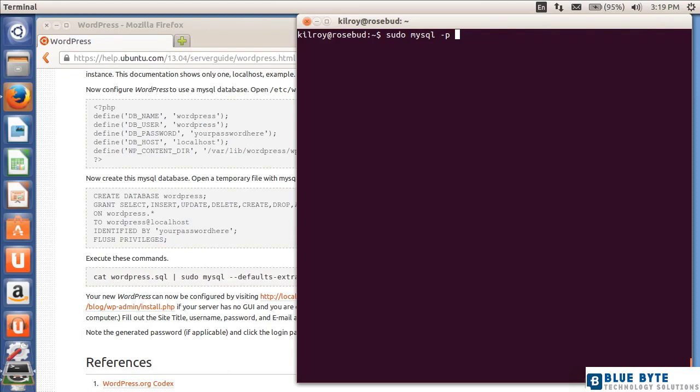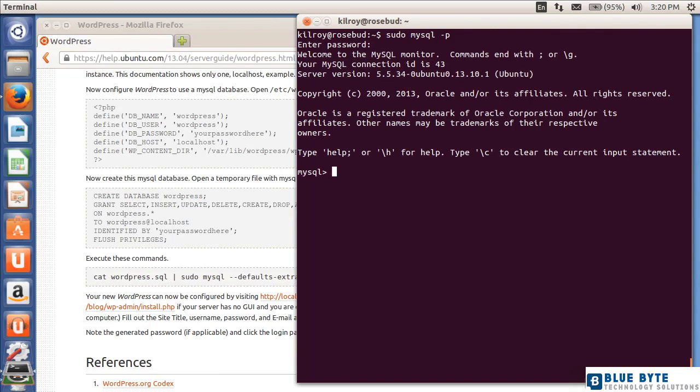Now it's in place. I need root permissions because I'm trying to get in as an administrative user in MySQL, and I've added the minus P saying prompt me for a password, so I'm going to log into the MySQL server now using the MySQL client. Now I'm logged in.